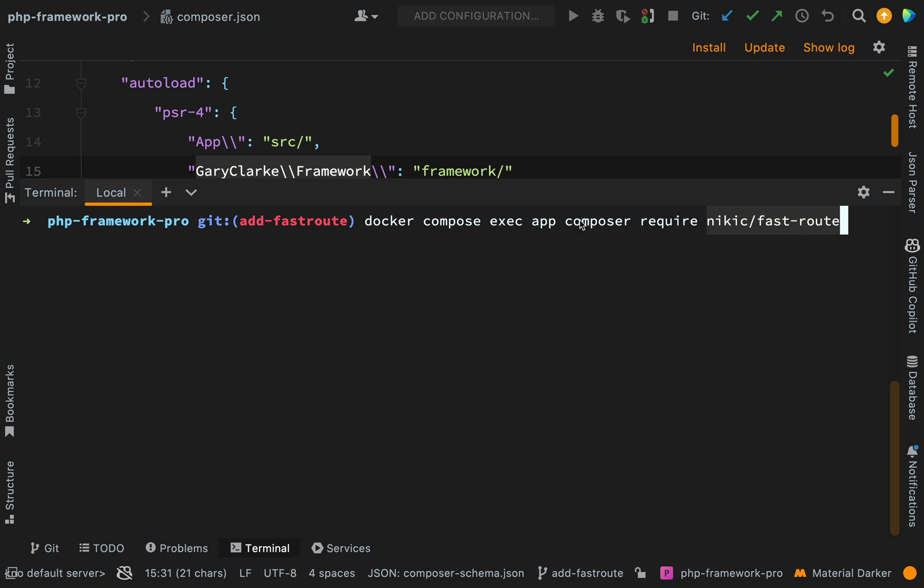If you're not using Docker and you're just pulling it in with composer which you have locally installed, then obviously you just need the last part of the command, which is composer require nikic/fast-route. Okay, then we hit go.